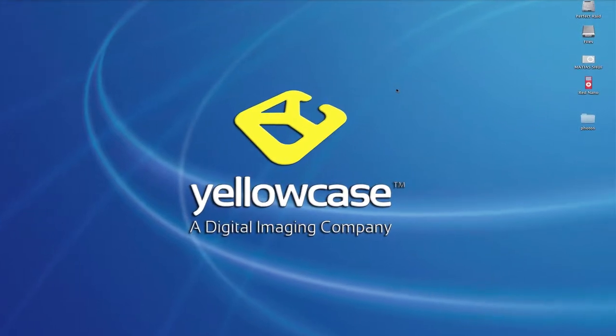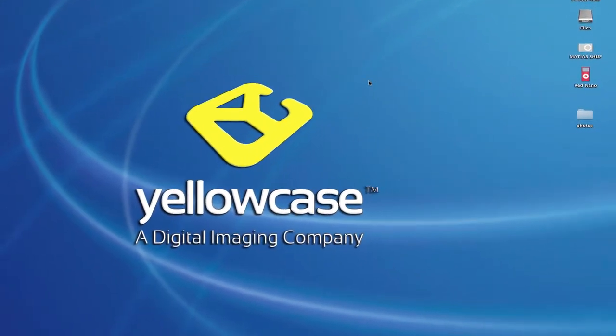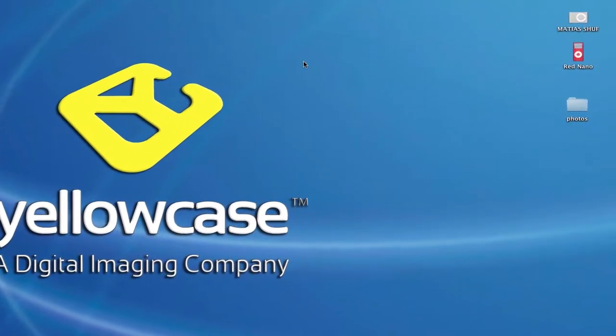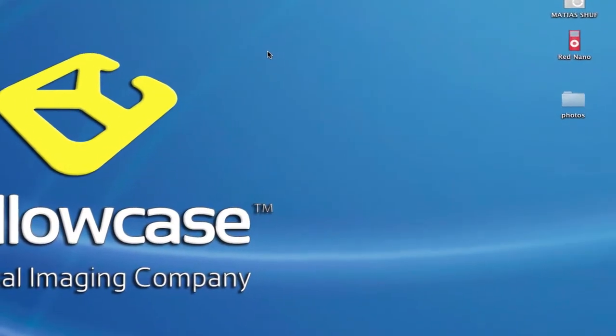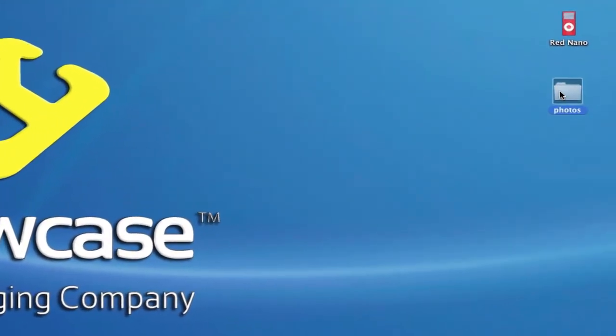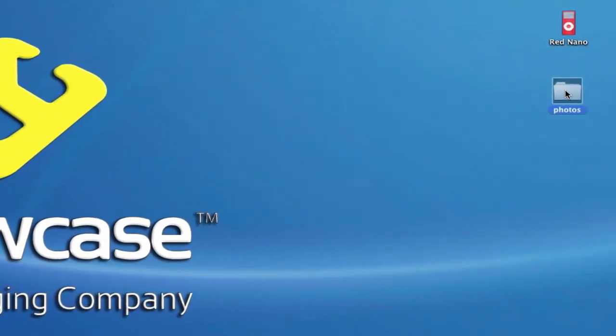Hello and welcome back to another Yellowcase tutorial. I'm going to show you how to quickly compress a folder or file into a zip file.